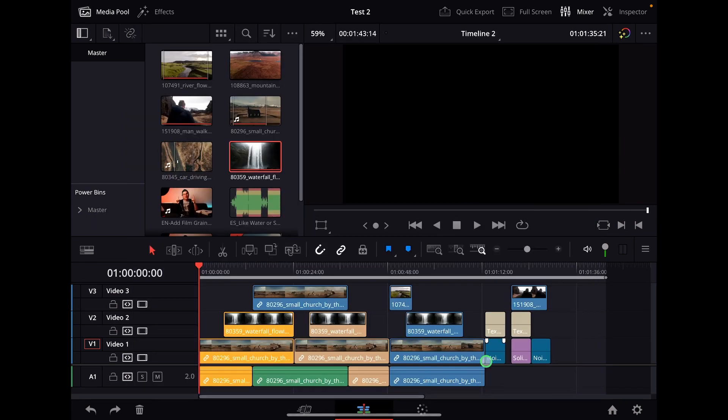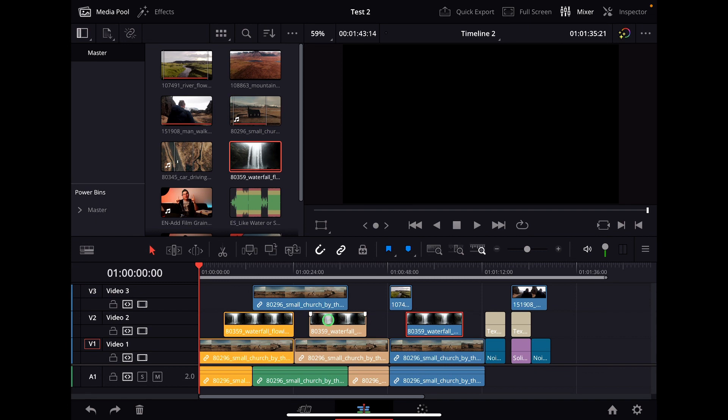Now when you select a clip in your timeline, it will also show you that in the media folder. This comes very handy if you have a lot of clips in DaVinci Resolve for the iPad.